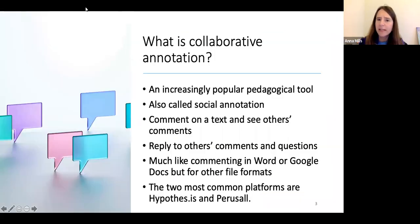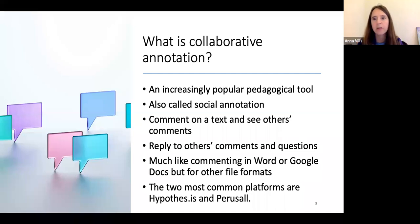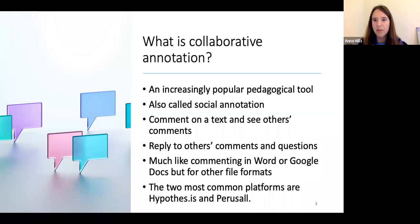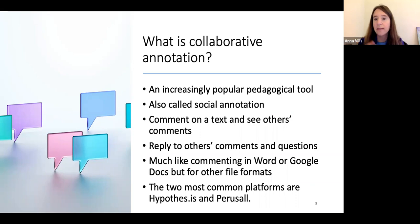Collaborative annotation is becoming increasingly popular as a pedagogical practice. It's also called social annotation. It basically means that students are not just commenting on a text in the margins, but they're also seeing each other's comments and able to reply to other students' comments and questions. The two most common platforms for social annotation are Hypothesis and Perusal.